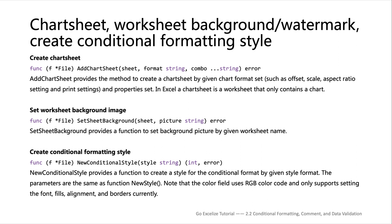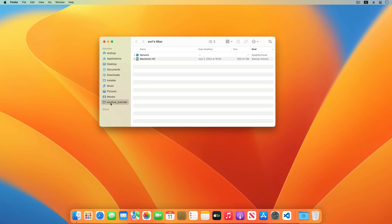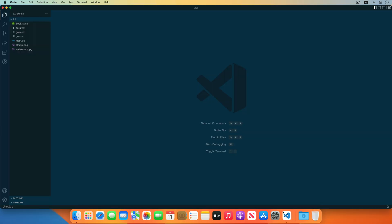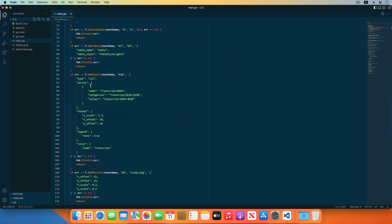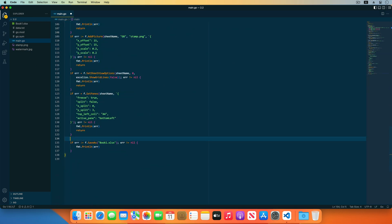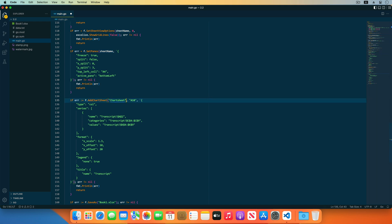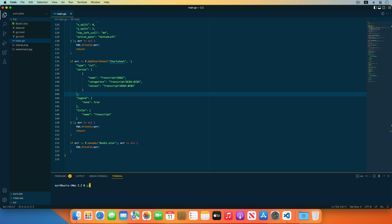The first three functions create a chart sheet, set the background image for the worksheet, and create conditional formatting. A chart sheet is a worksheet that contains only a chart. Duplicate the previous section directory in the tutorial directory named chapter 2 section 2, open it with Visual Studio Code, and edit main.go. Copy the add chart code from the previous section and replace the add chart function with add chart sheet. Specify the new chart sheet name and the chart format properties — no chart area parameter, offset, or position format is required.